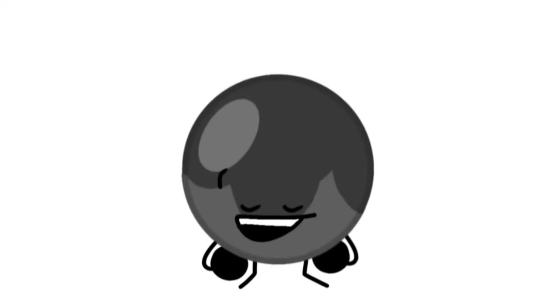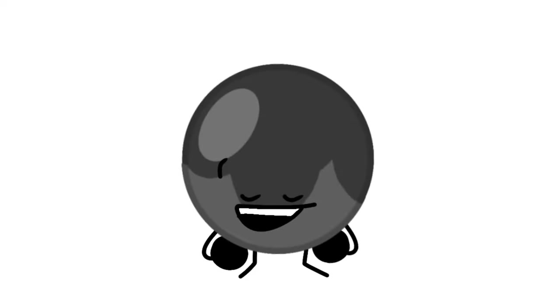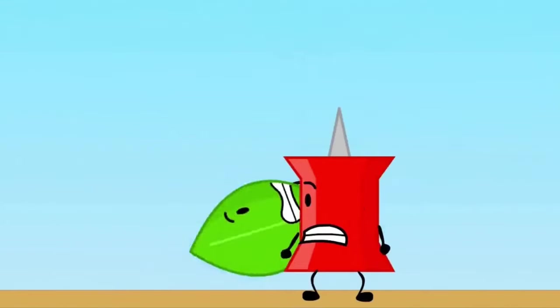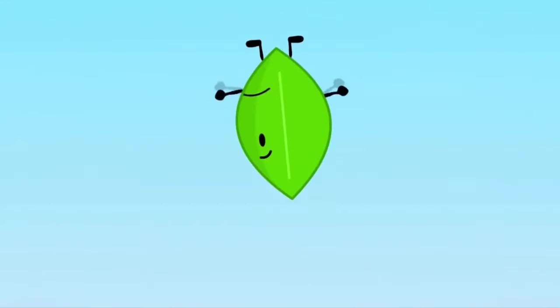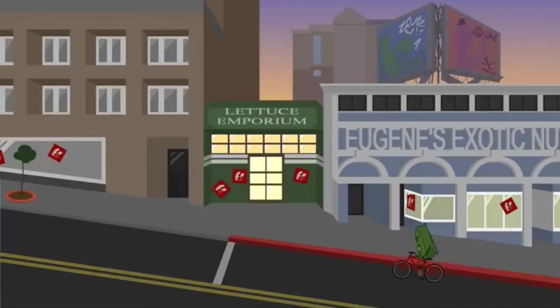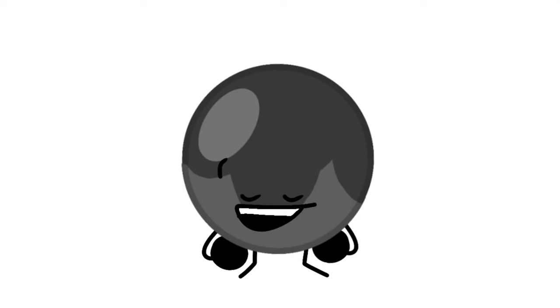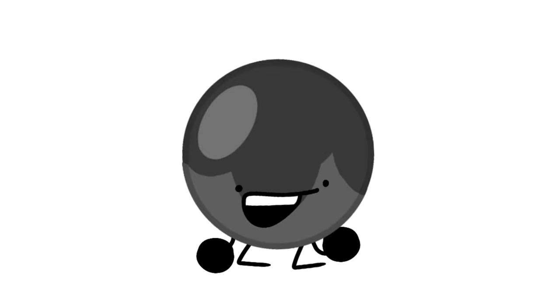The first step is to get an idea of what your show is going to be. This can vary from a competition show to just making a story out of objects' daily lives. You can do whatever you want with your show, and it won't really matter.